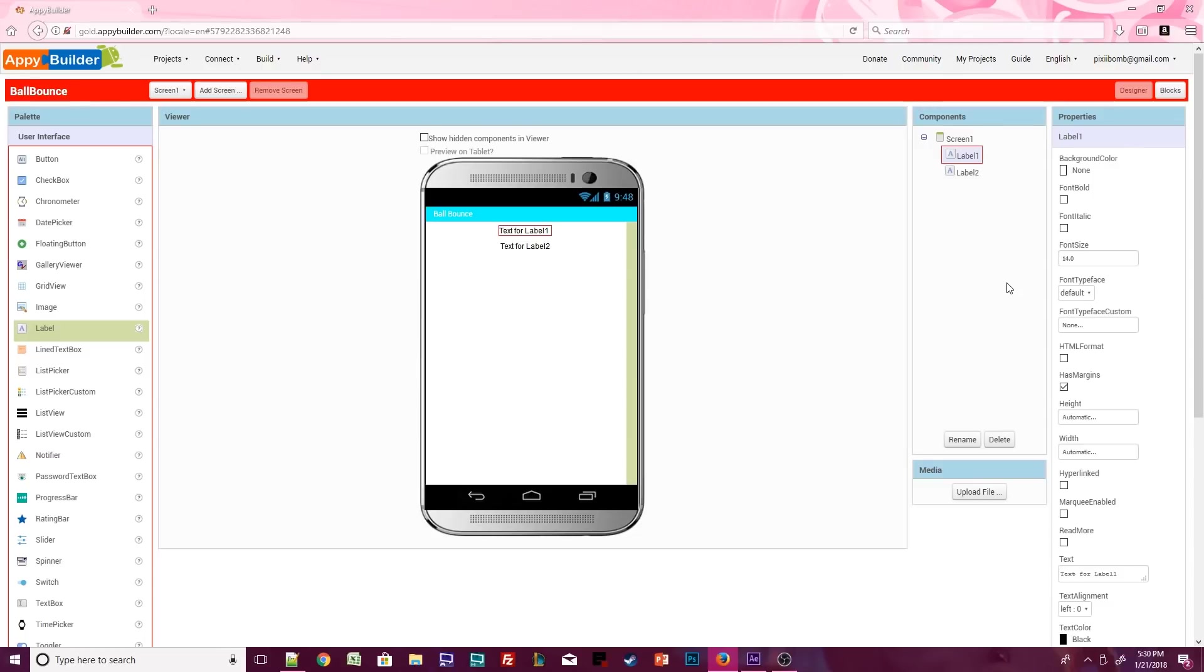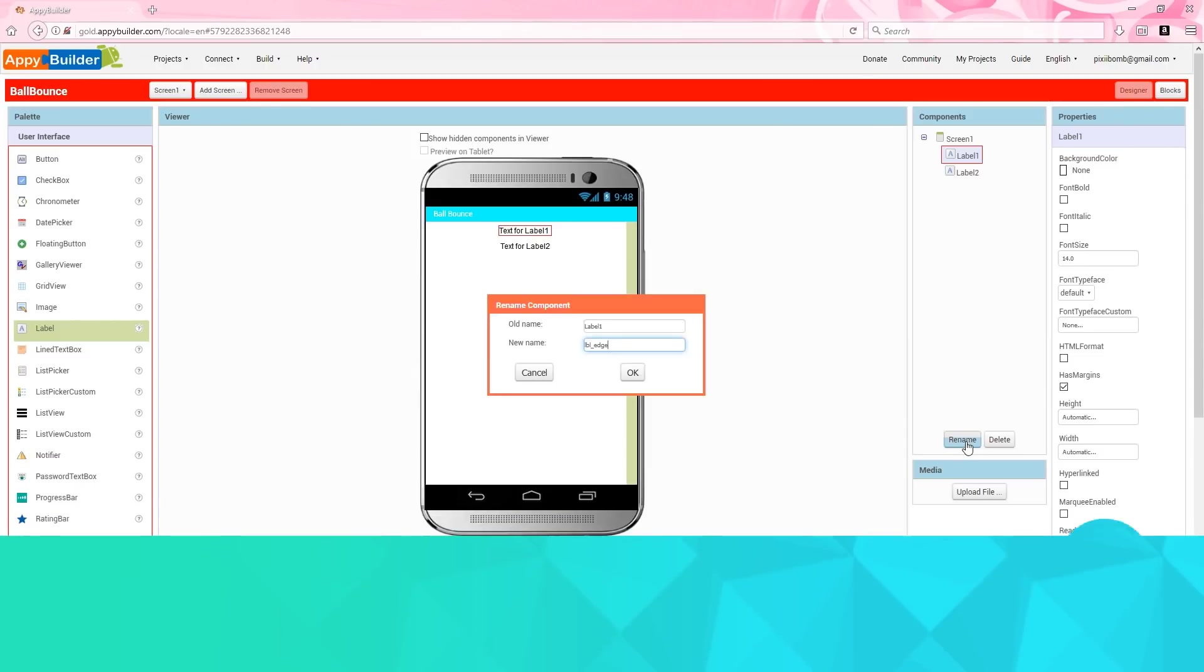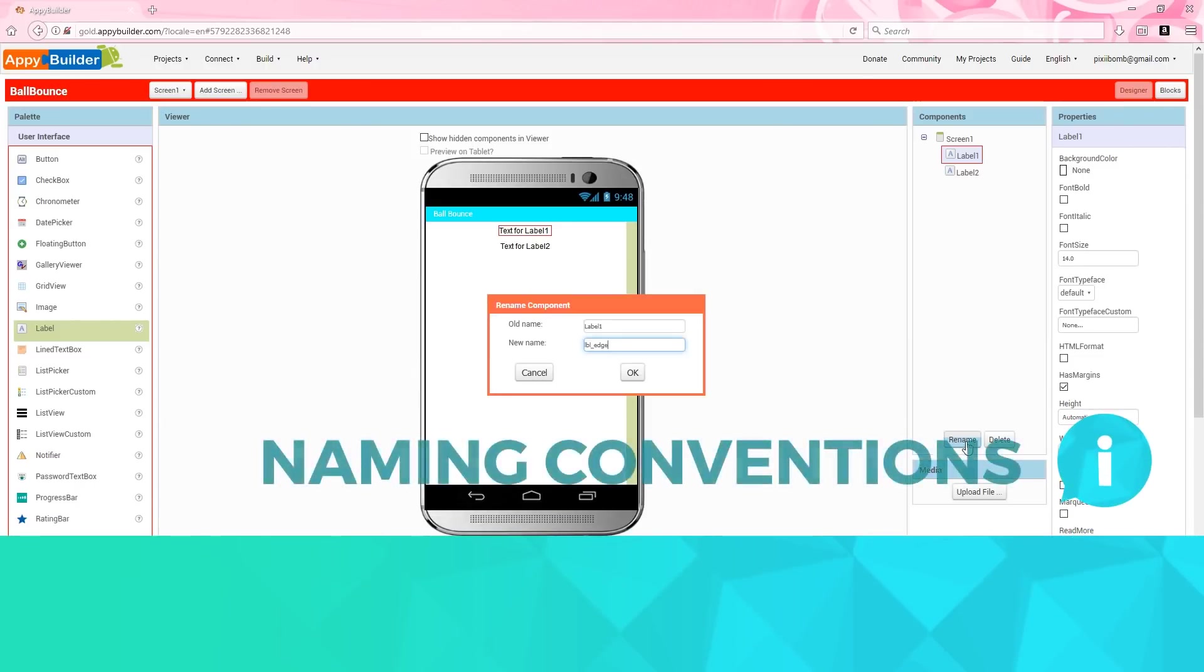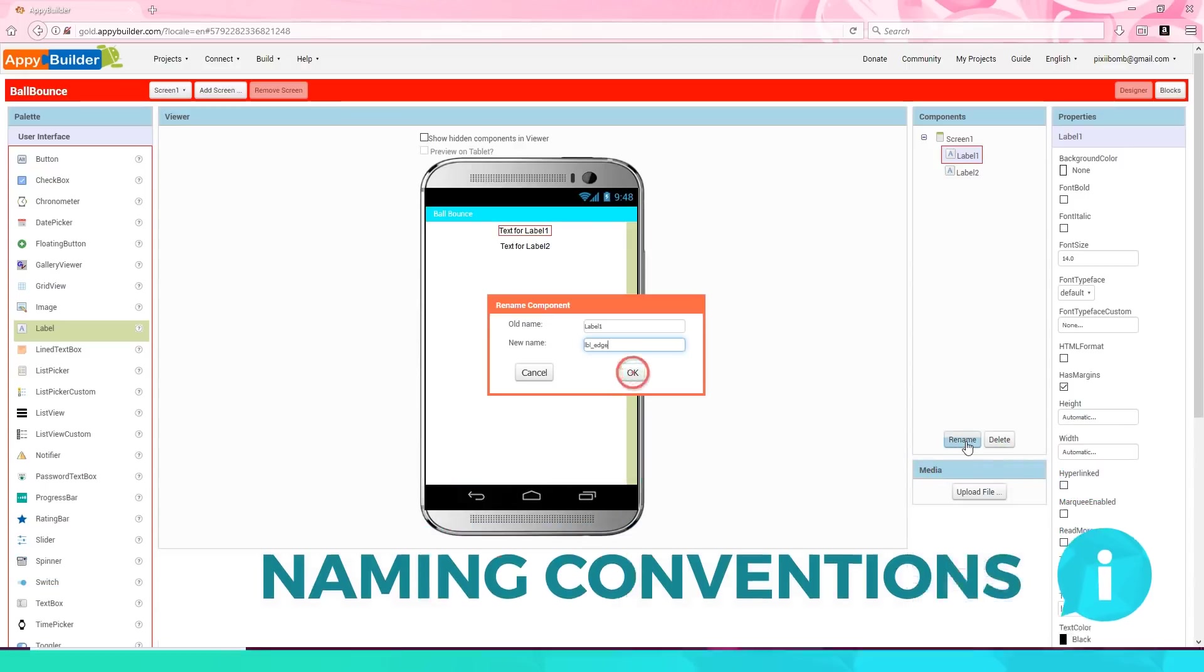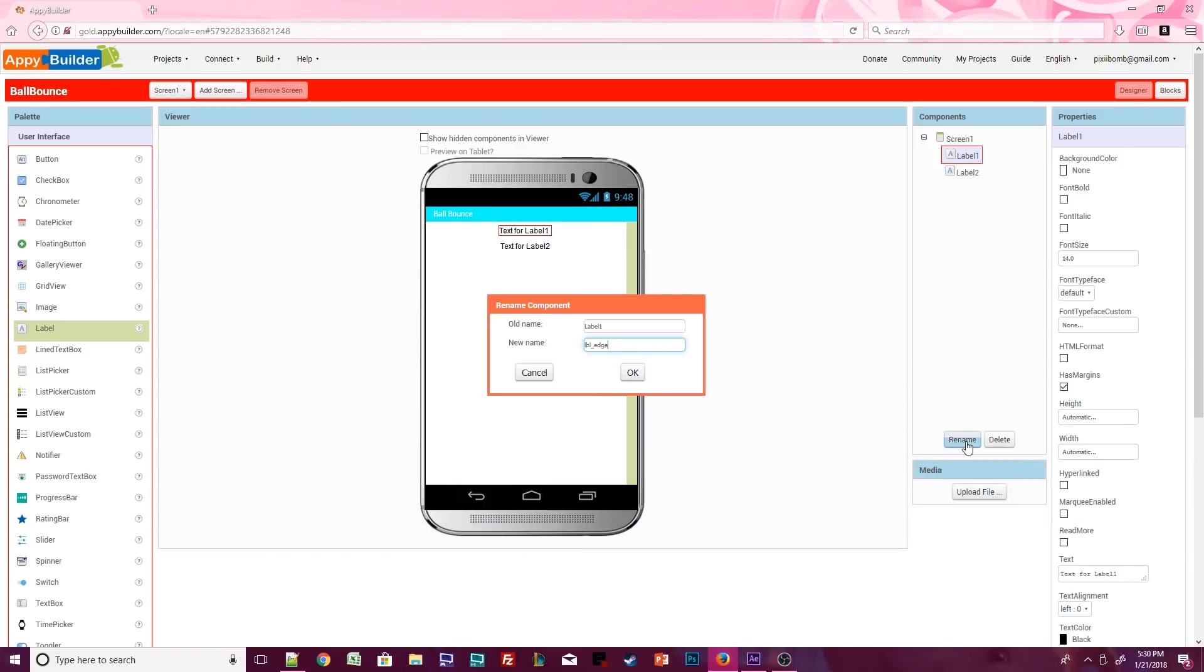Click on label 1 in the components window and press the rename button. I'm going to call this label edge. I use the abbreviated term LBL to indicate that this is a label. Press ok to save the changes.